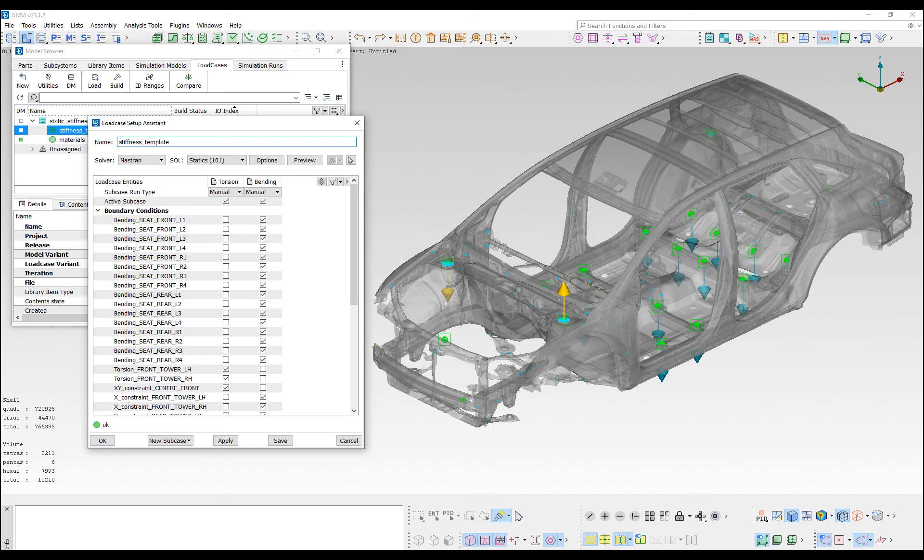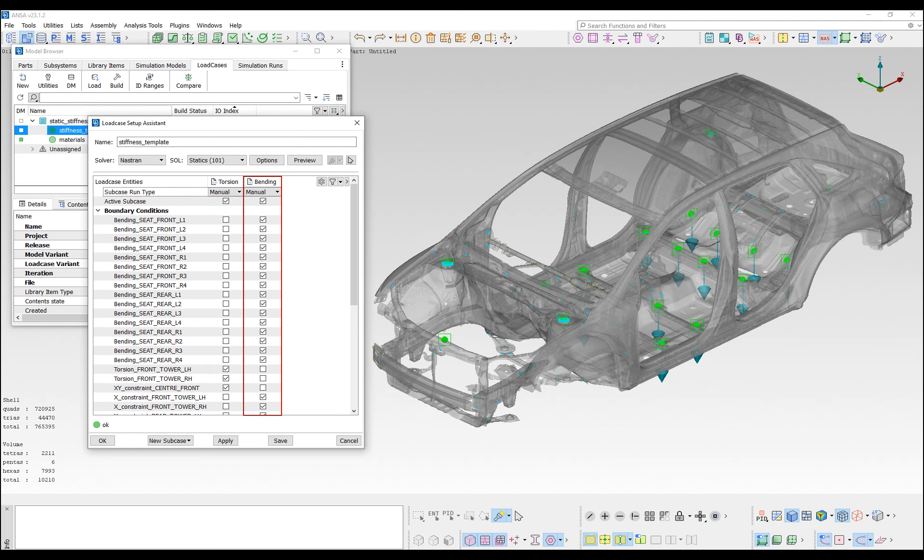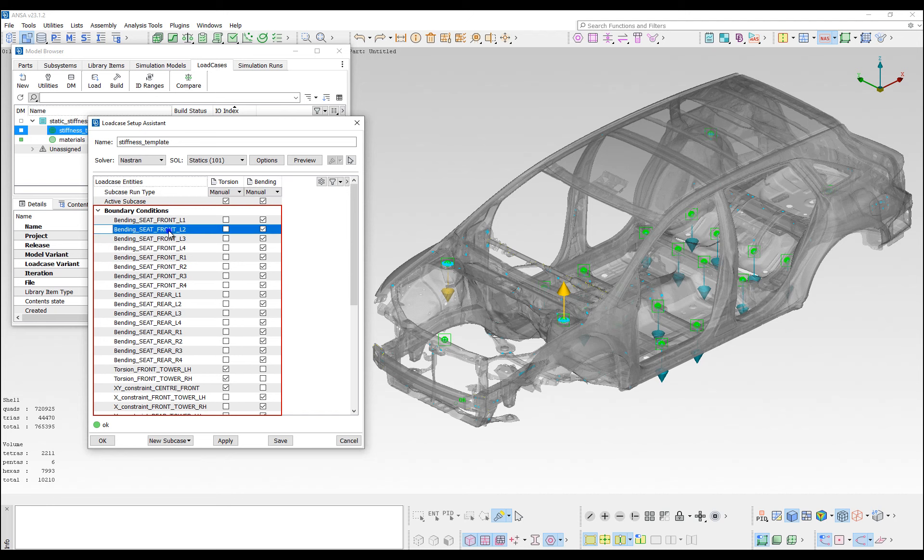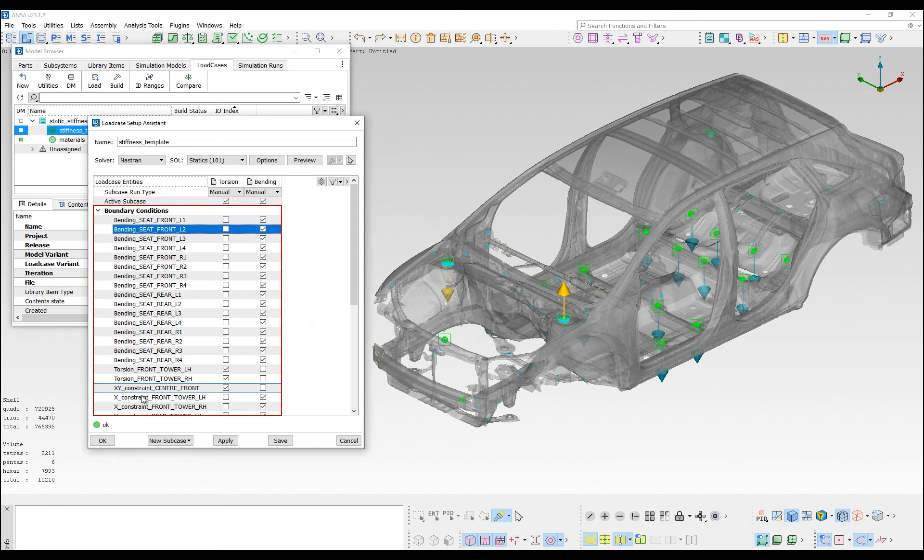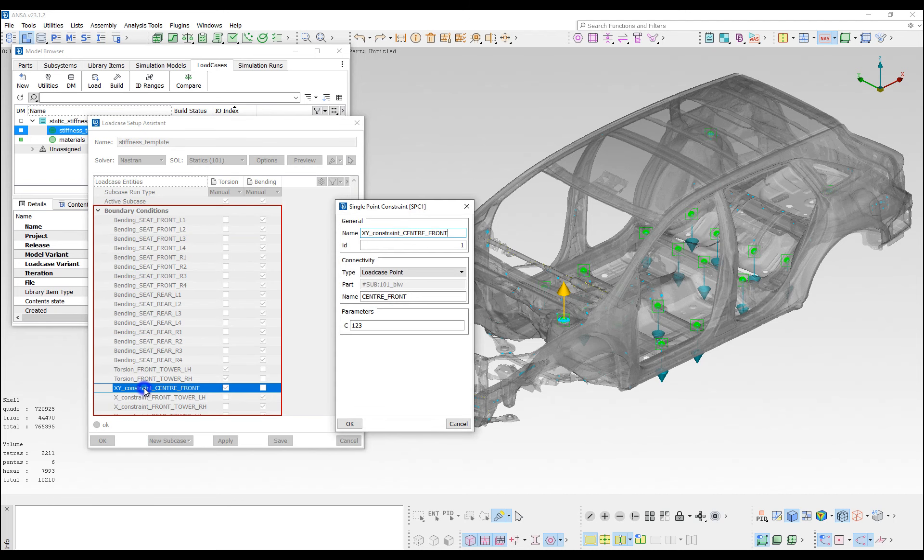Two subcases are defined in the assistant, one for torsion, and one for bending. In each subcase, various boundary conditions and loads have been defined on existing interface points of the simulation model.